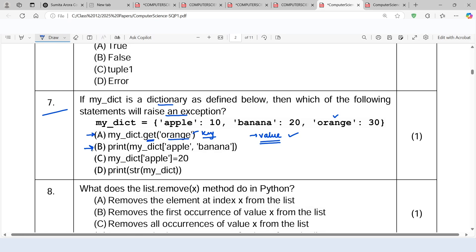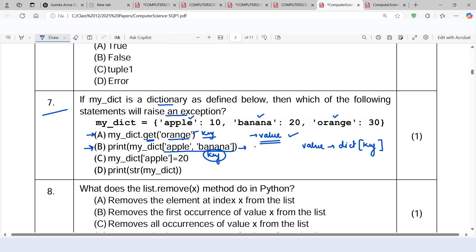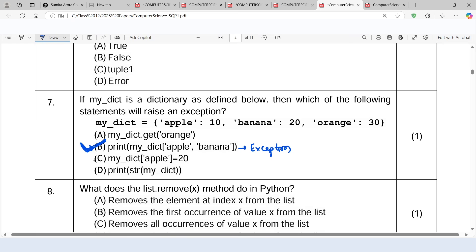Moving ahead to the next option — when we want to access a value for the corresponding key, we write the name of the dictionary and inside the square brackets we mention the key. But look at the key here — it is not a key in the dictionary. 'Apple' and 'banana' are two separate keys, not a single key. We cannot mention two separate keys like this, so this statement will raise an exception.